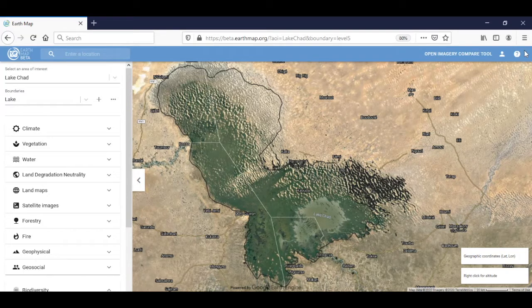Hello everyone and greetings from Rome. In this super exciting video on how to use EarthMap, we will present a case study on Lake Chad.